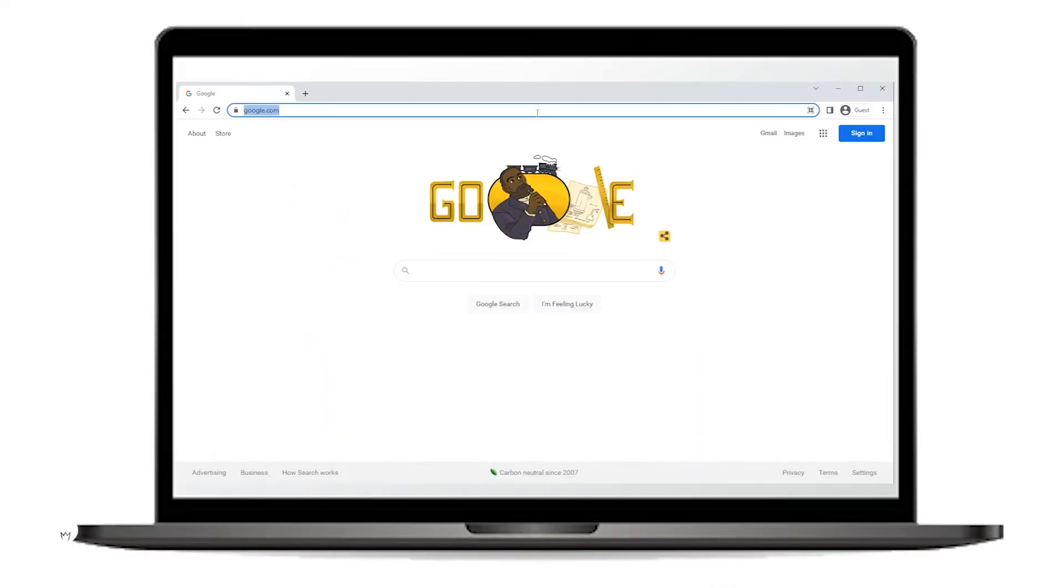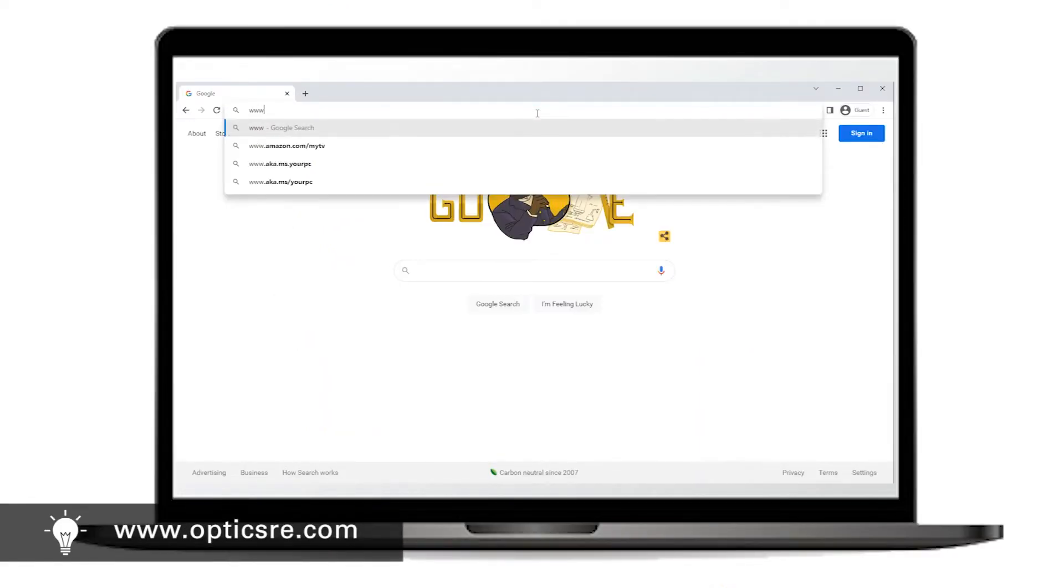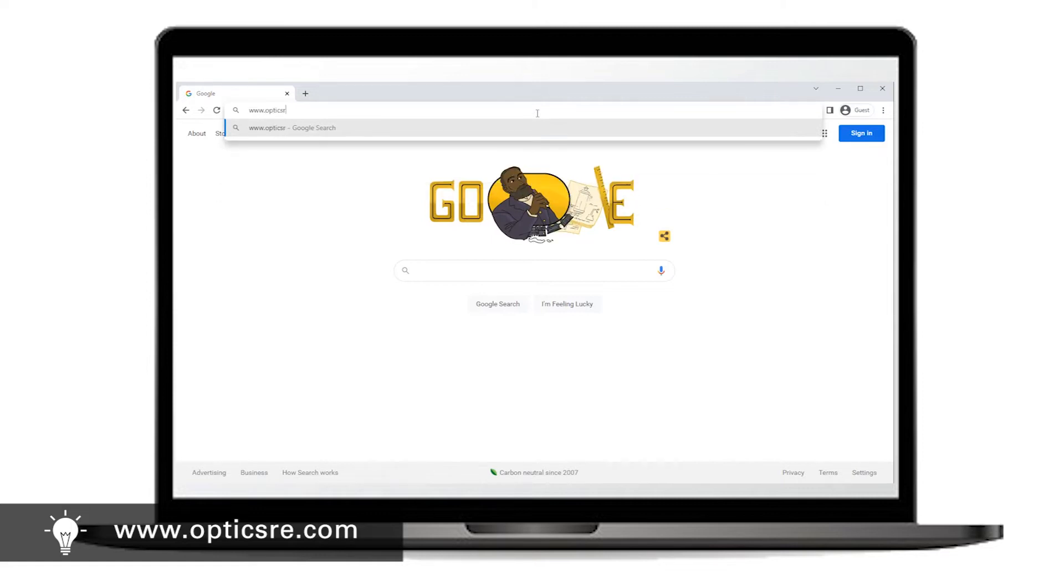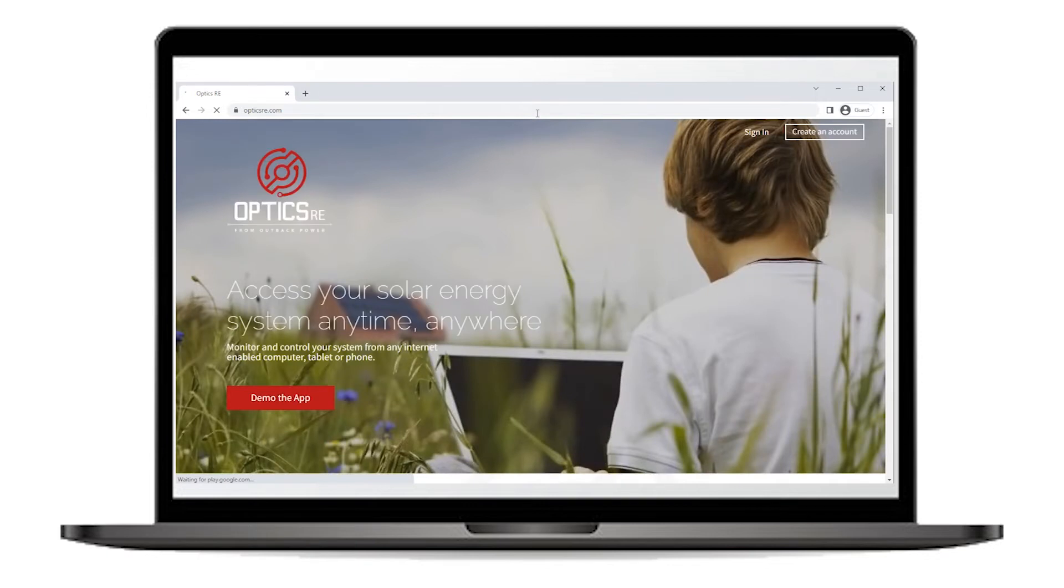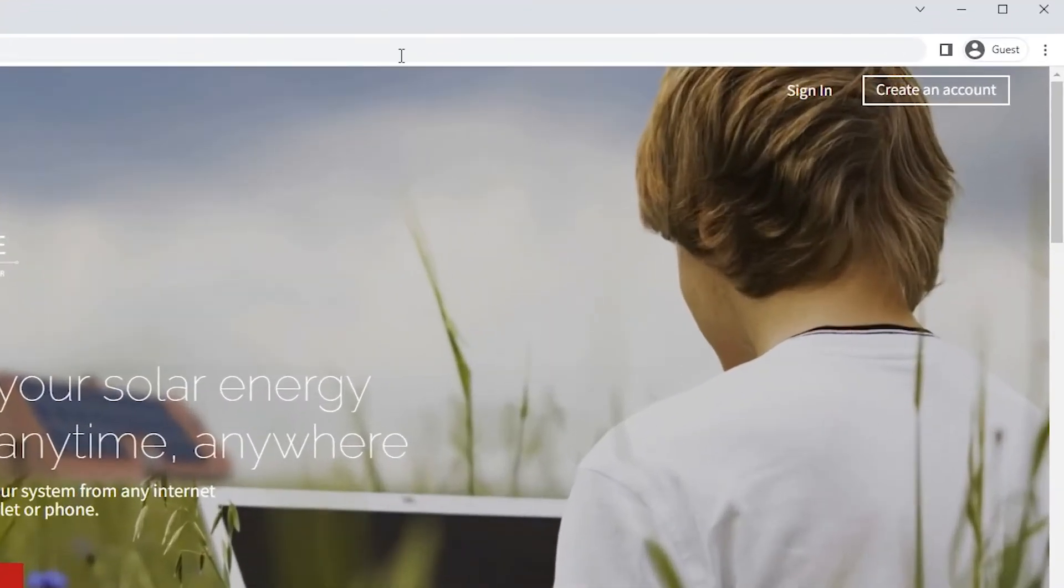Also ensure you have created an OptXRE account by going to www.opticsre.com and clicking on Create an Account.